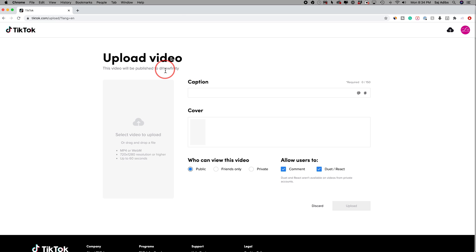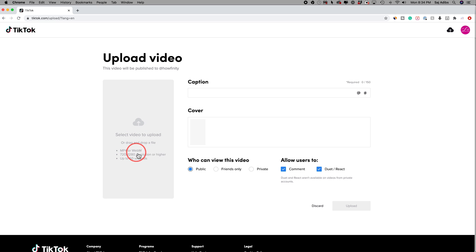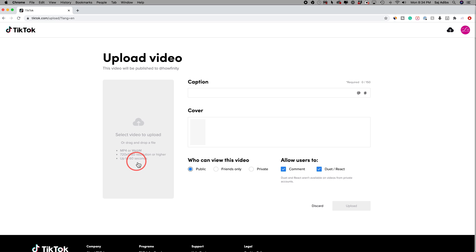So the same one I use on my phone and I'm going to go ahead and press here to upload a video or you could drag it here. Now it still has to be MP4 or WebM and it still has to be 720p resolution, meaning it has to be HD or higher and it can't be longer than 60 seconds.